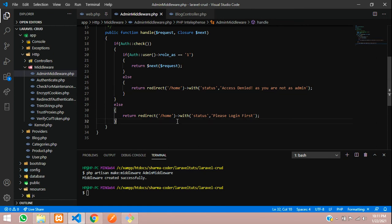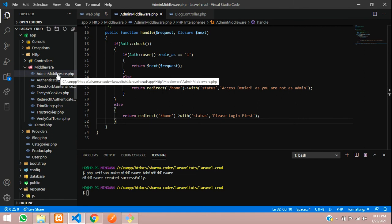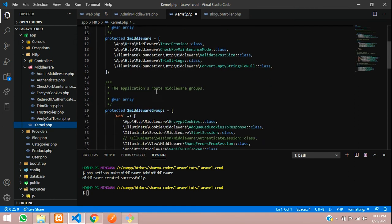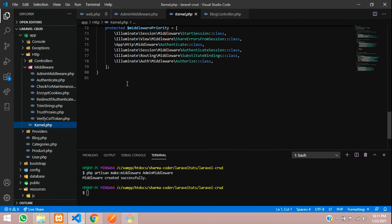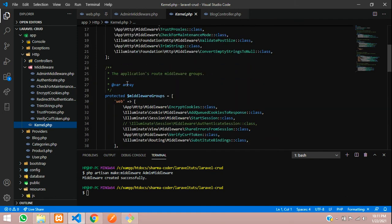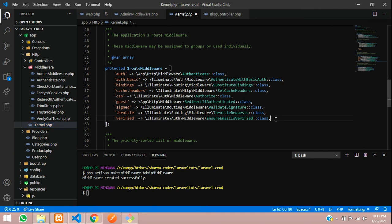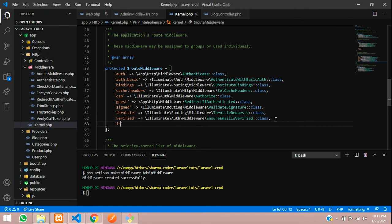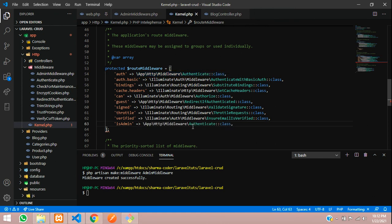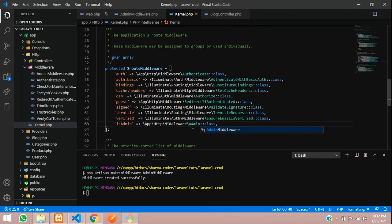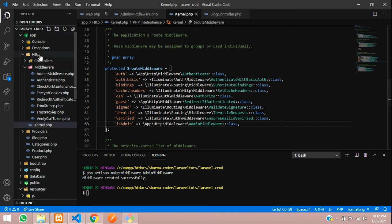Save the middleware file. Once you create a new middleware, you have to register it in kernel.php. Go there, find the route middleware array — we already have auth there — and add a new entry: is_admin pointing to the path App\Http\Middleware\AdminMiddleware. Save and close the file. The middleware is now successfully registered.